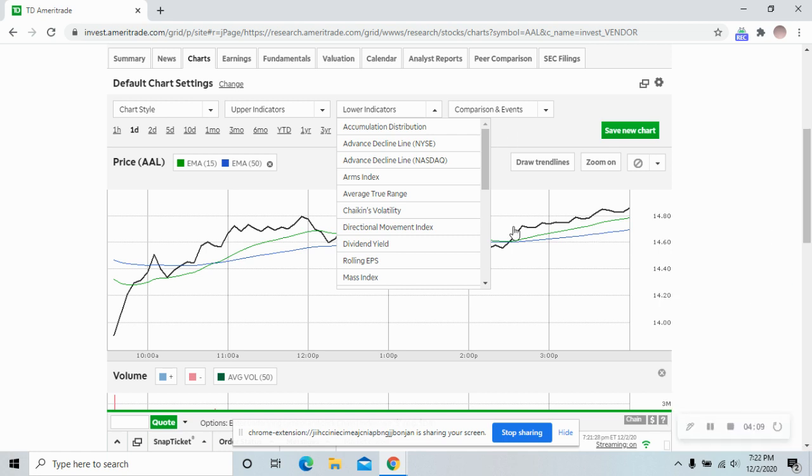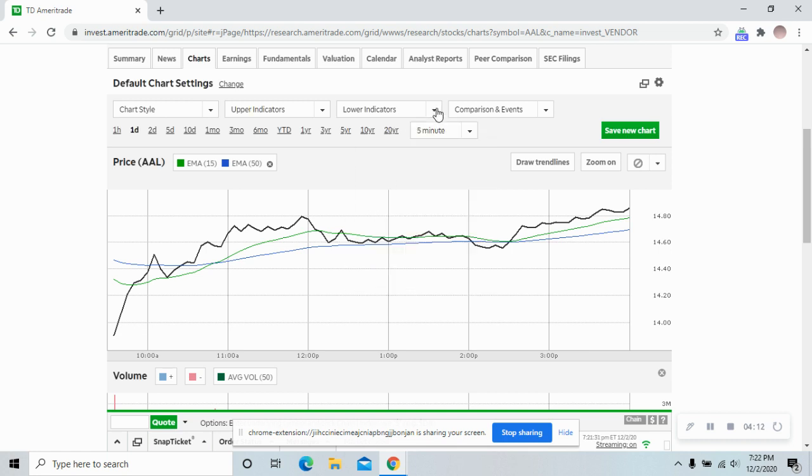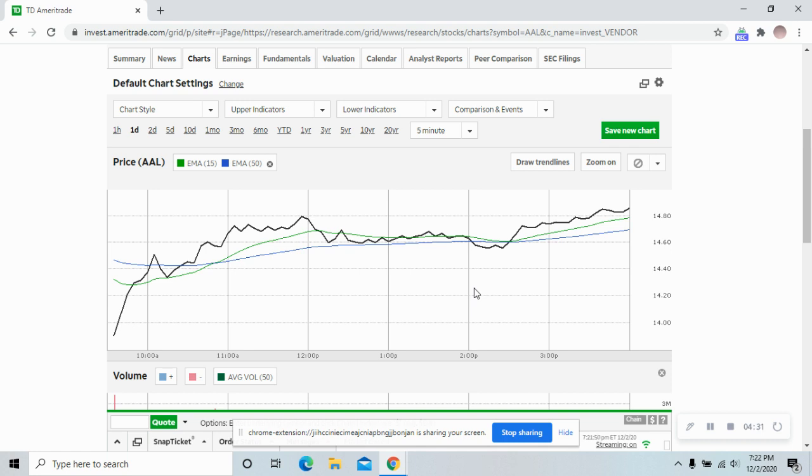The next would be the actual technical stuff on the charts. You can use the technical indicators like these ones, upper and lower indicators, but I also like to use support and resistance lines. That would definitely be something to write down and look into YouTube. There's a ton of great videos on it.